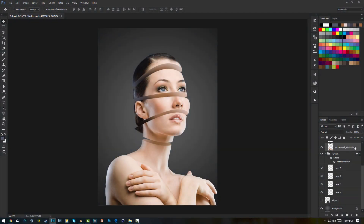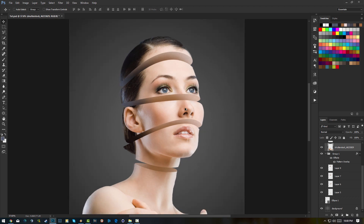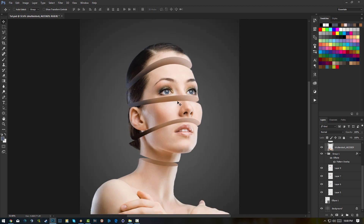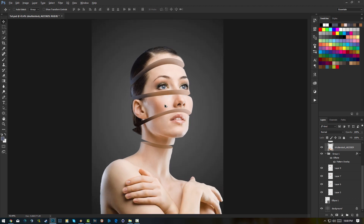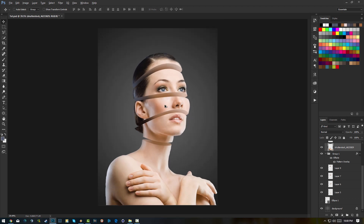Hey, what's going on guys, Darius here and welcome to a new tutorial — this is quite a quick one. We're basically going to learn how to section or slice stuff. See how I sliced the face of this image here? We're going to learn how to do that with anything.